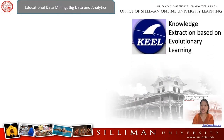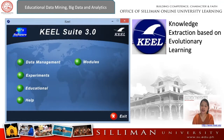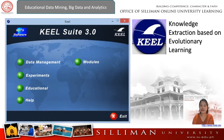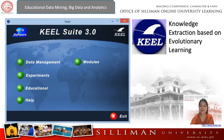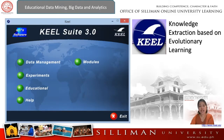Another tool is KEEL, or Knowledge Extraction based on Evolutionary Learning. Like WEKA, it is an open source tool that can be used for a large number of different knowledge data discovery tasks. KEEL provides a simple graphical user interface based on data flow to design experiments with different data sets and computational intelligence algorithms, paying special attention to evolutionary algorithms in order to assess the behavior of the algorithms.